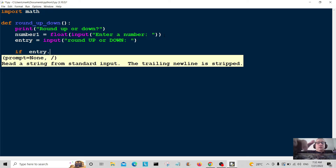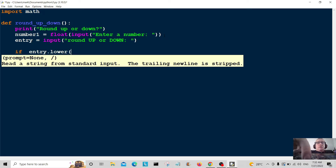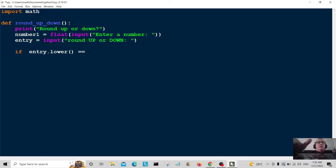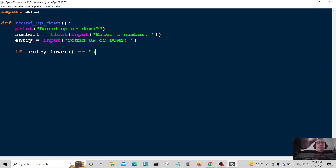Now we're going to go on to our if/else statement to make a decision. When people enter 'up' or 'down', I'm going to convert it all into lower case so there are no mistakes in the program. So if entry dot lower is equal to 'up', then we do something.